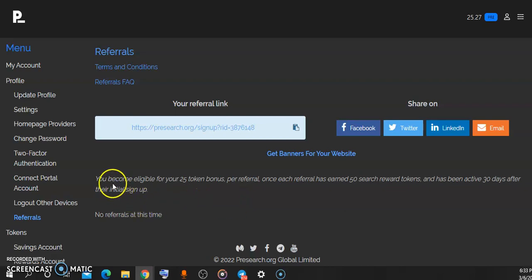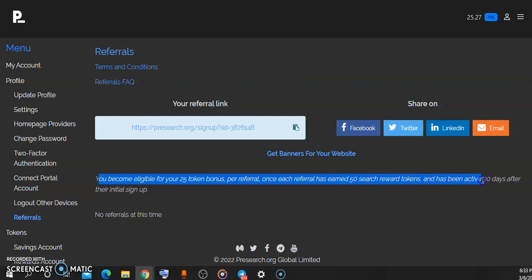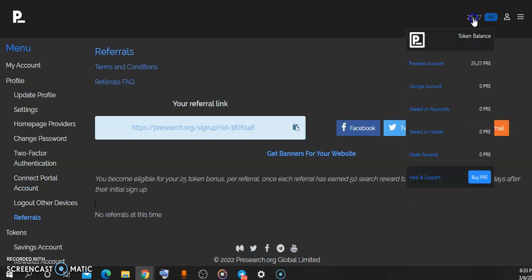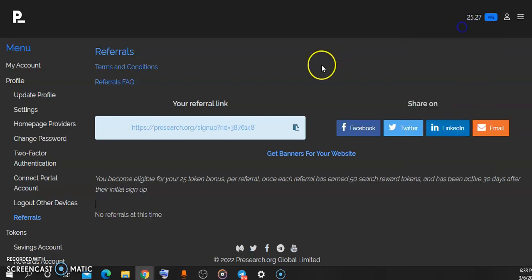The terms here are that you become eligible for 25 token bonus per referral once each referral has earned 50 search reward tokens and has been active for the last 30 days. Now what this simply means is that once you refer someone and the person has performed up to 50 searches on this website and has been active for the past 30 days, you become eligible for 25 tokens and it gets sent to your address. I'm also going to show you how you can withdraw your tokens to your KuCoin or to any other wallet that supports this token.